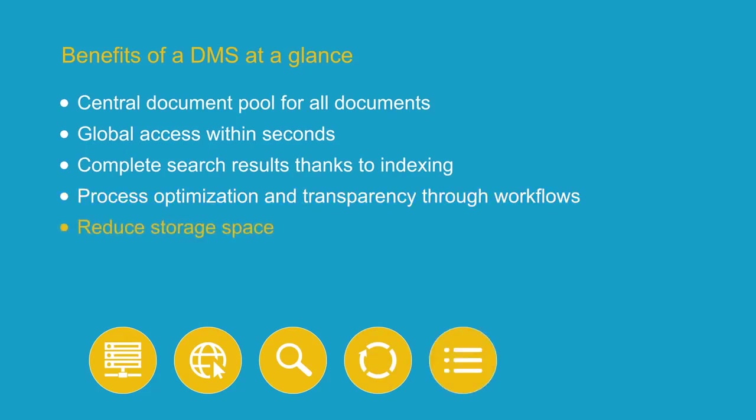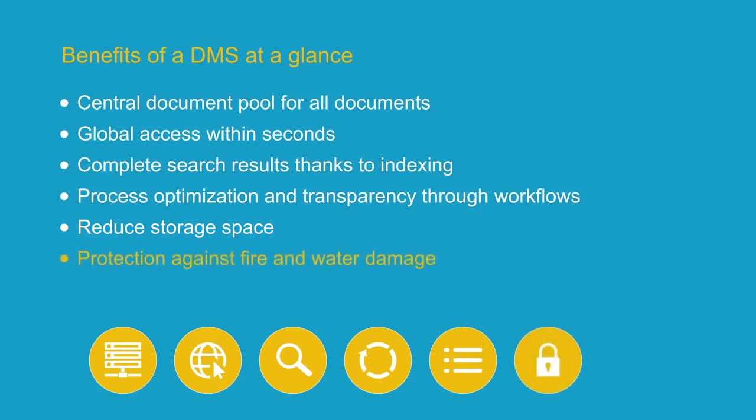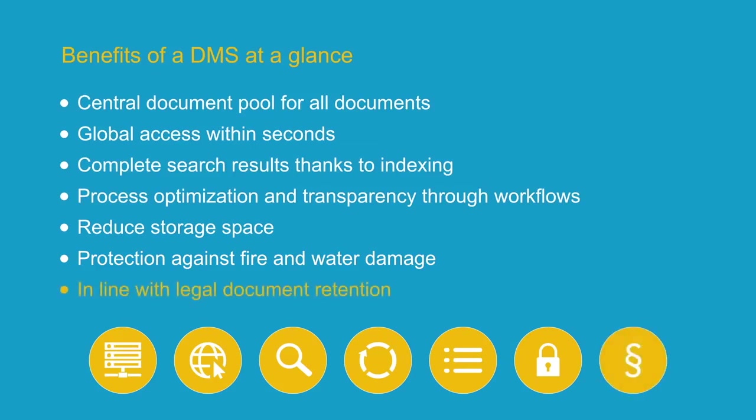You save space, protect your documents from fire or water damage, and can access them quickly and easily for years to come. Thereby, a DMS also helps you to comply with legal retention periods.